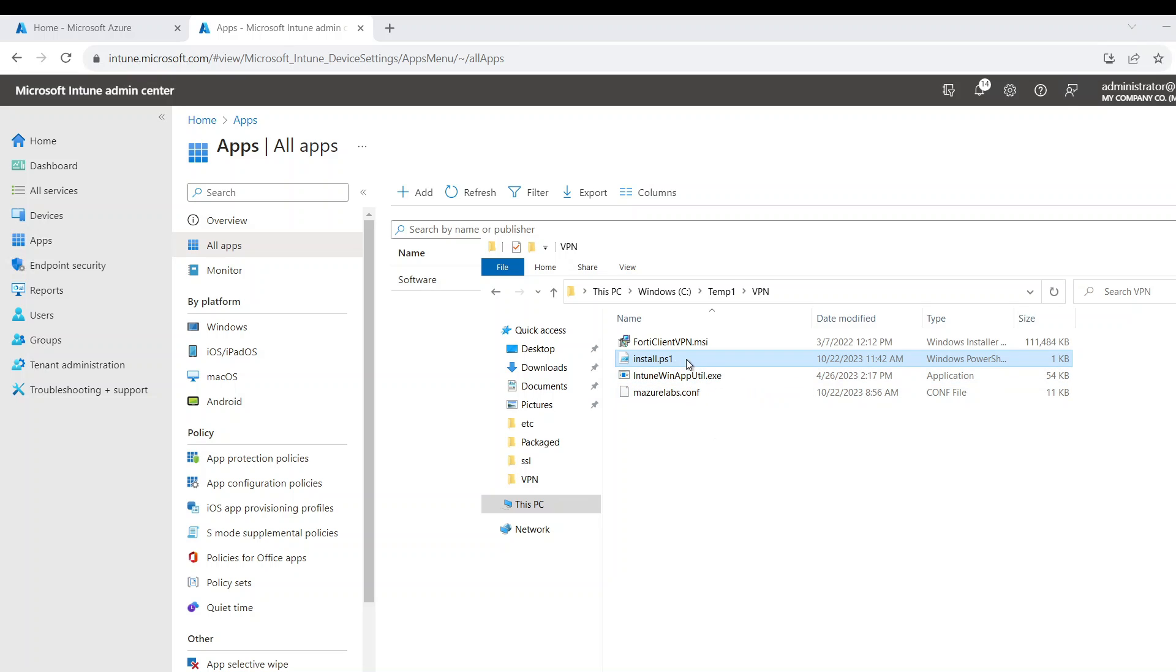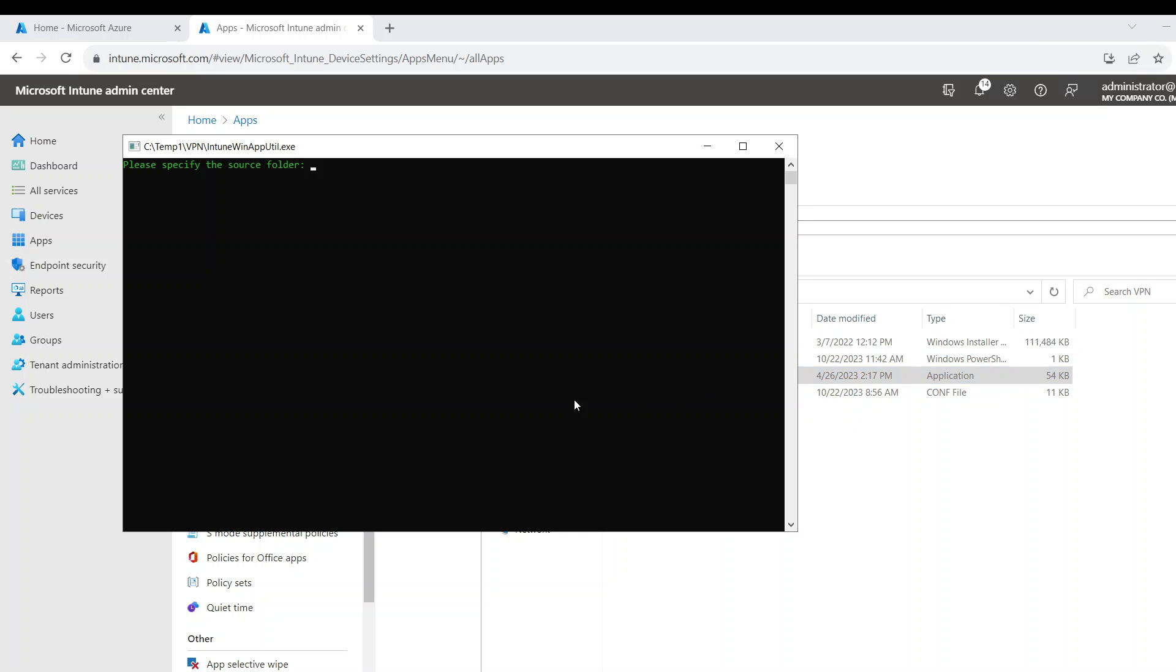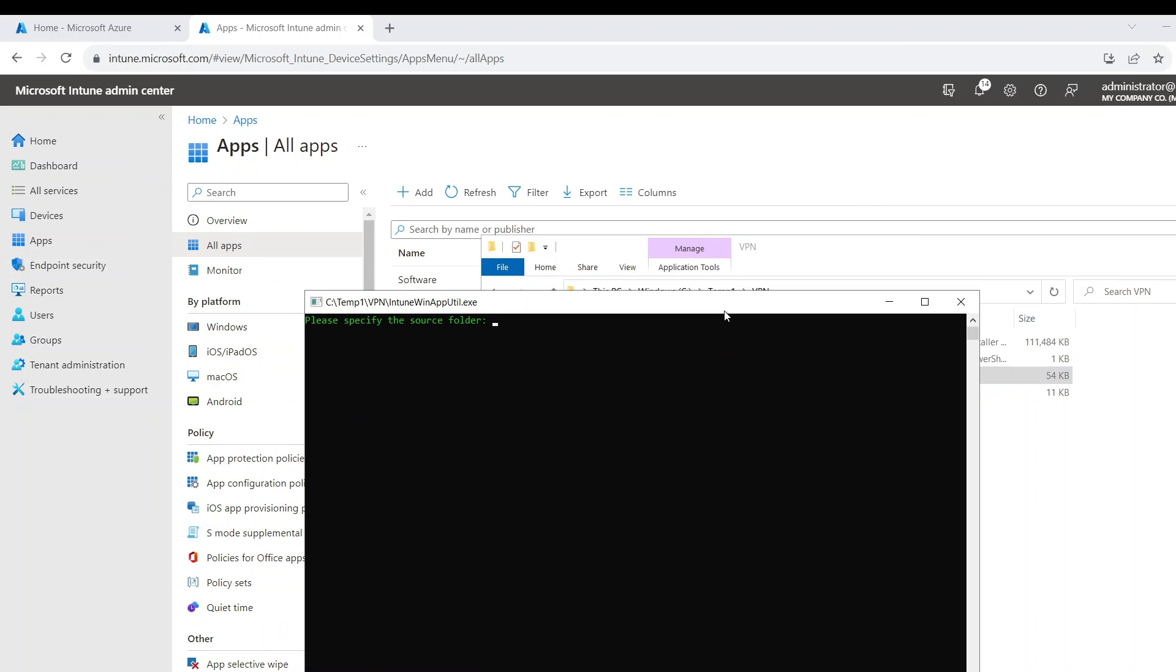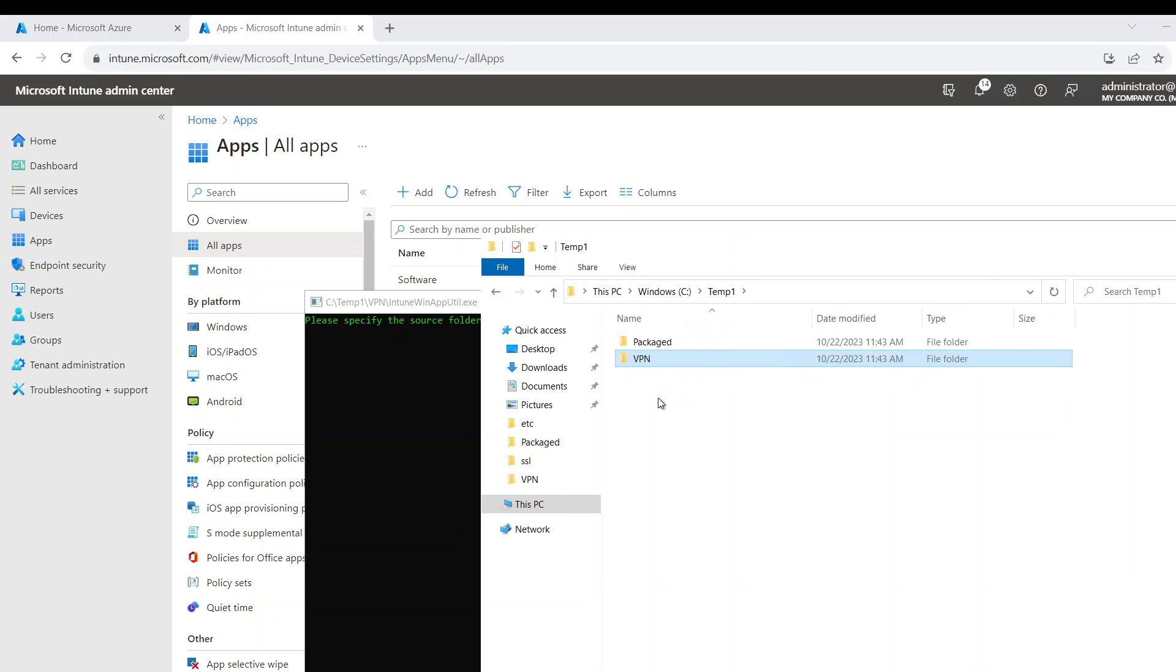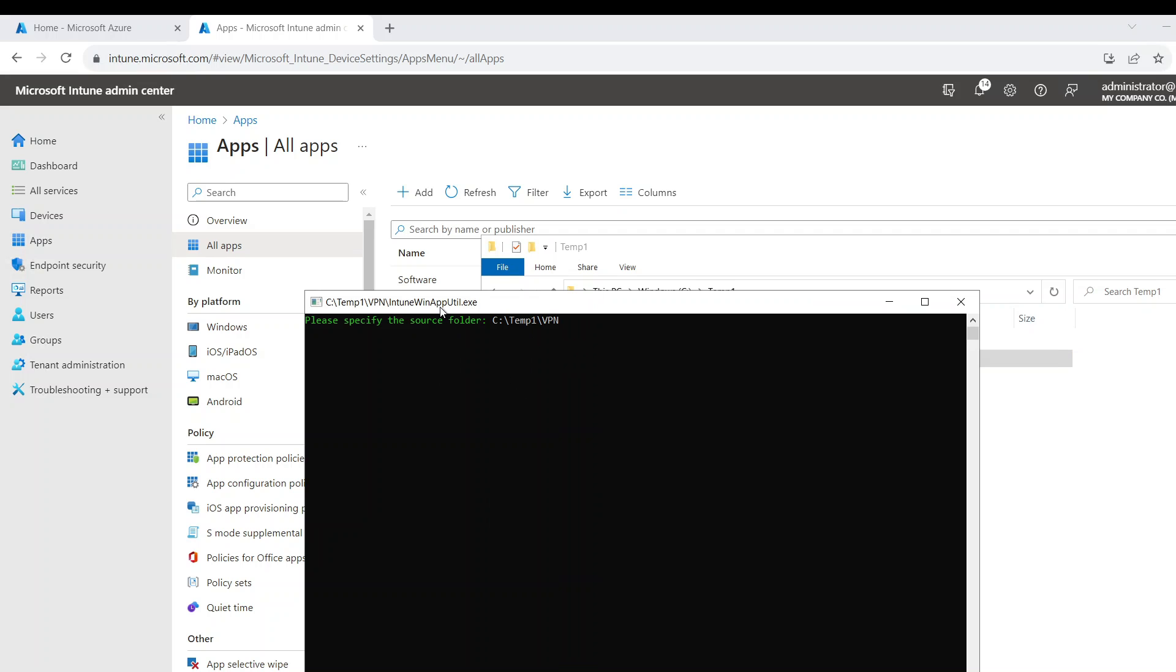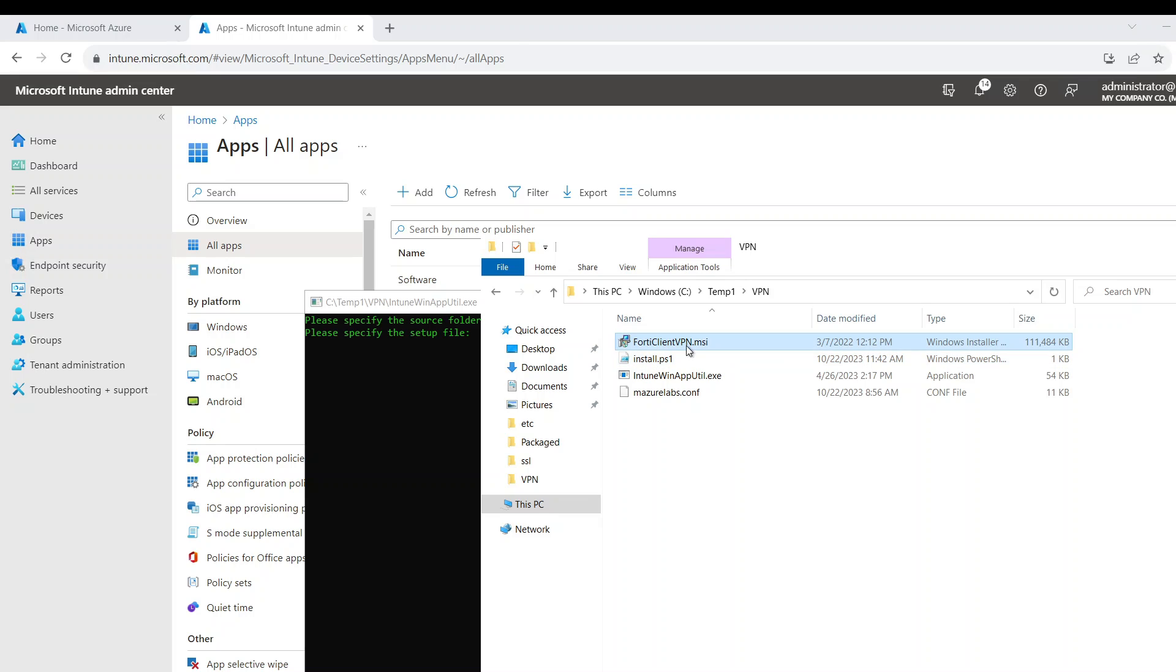So I already put in the information in the script. I already have my config. I have the installer and I'm going to run the utility. Basically, it's asking me to specify the source folder. In my case here, it's the VPN folder. And it's going to ask me to specify the setup file. The setup file is called this one. This is the installer.